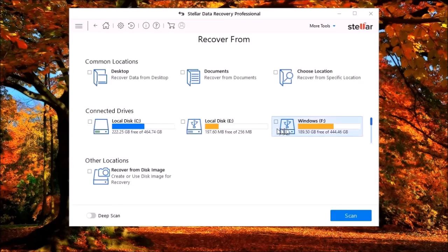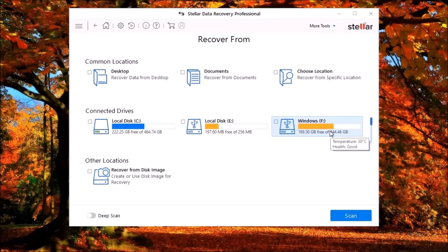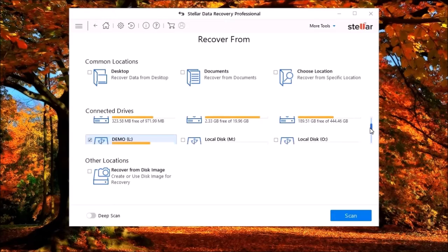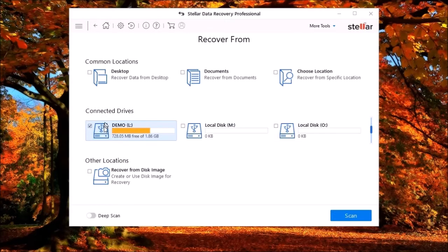Stellar's data recovery can recover data from internal and external hard drives, solid state drives, USB flash drives, flash memory cards and sticks, CDs, DVDs, and Blu-ray discs.